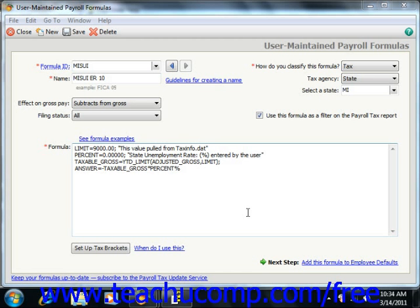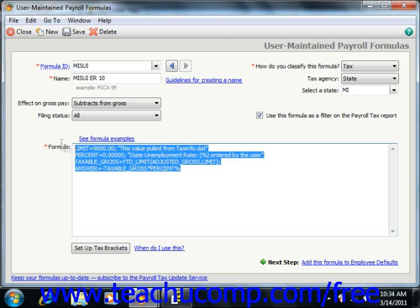When creating payroll formulas, you enter the actual formula calculation into the formula text box.